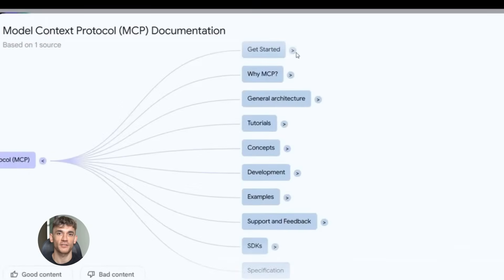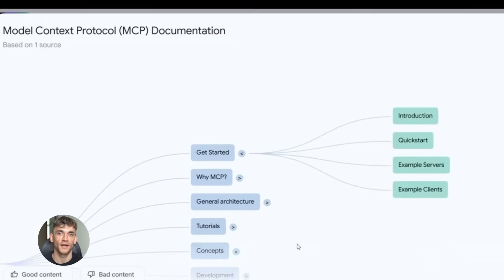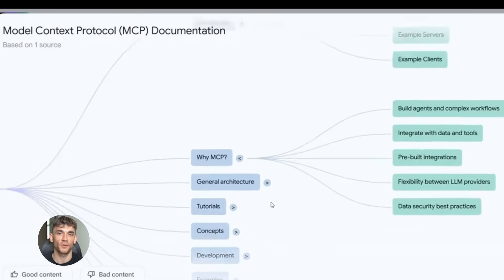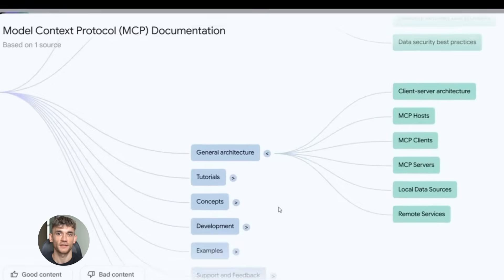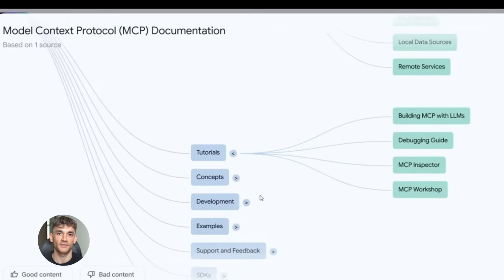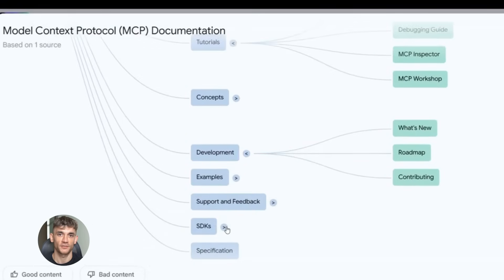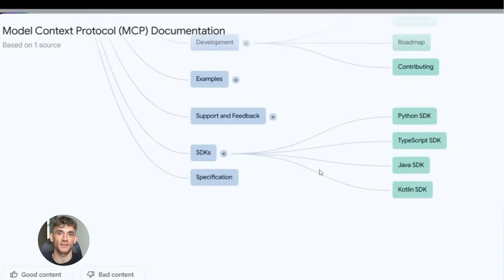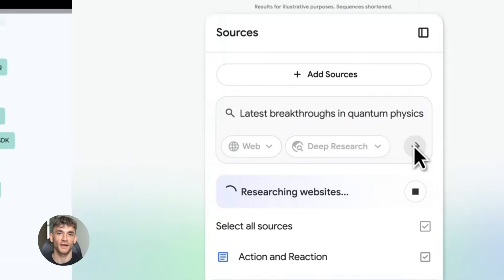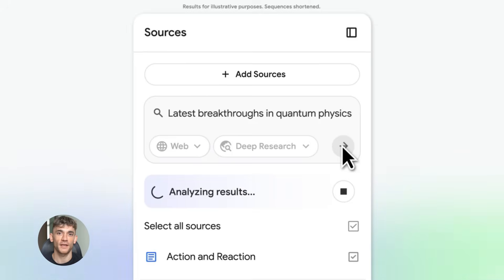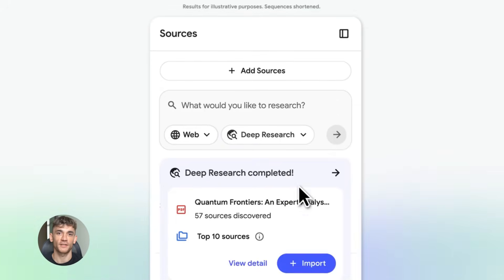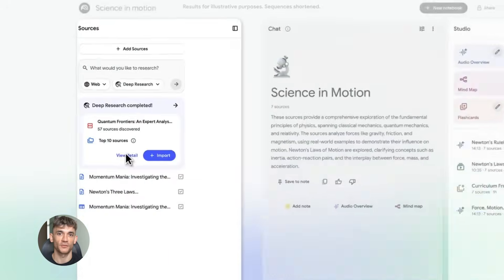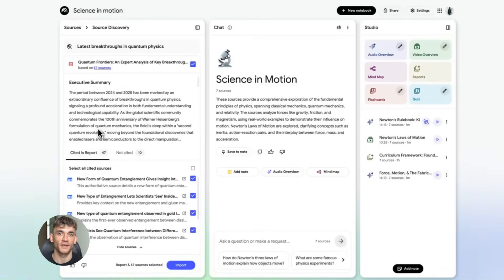Before, if you uploaded a bunch of research papers and asked something complicated, it might get confused. Now it connects the dots way better, doesn't hallucinate as much, and gives you way more accurate responses. This is especially useful if you're doing deep research for your business or trying to understand complicated topics fast.